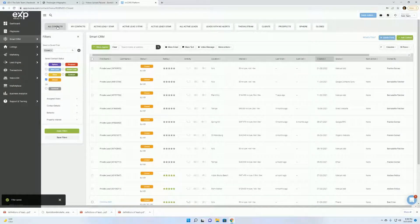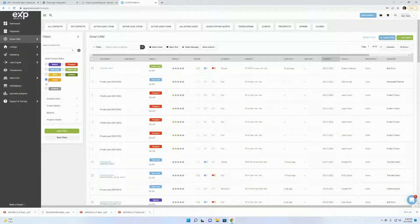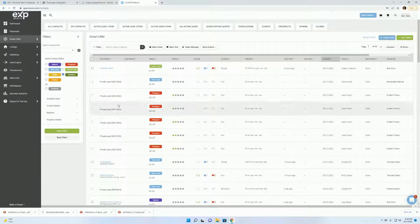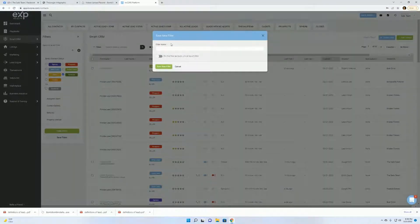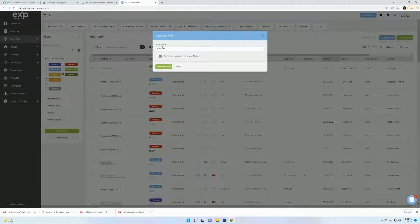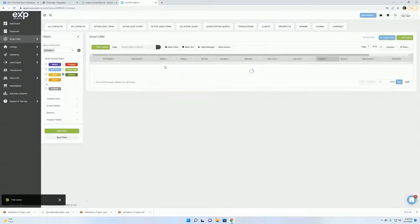And then we're going to do people that you have under contract. So make sure you remove close. Click contract. Save filters. Click contract. And then save new filter.